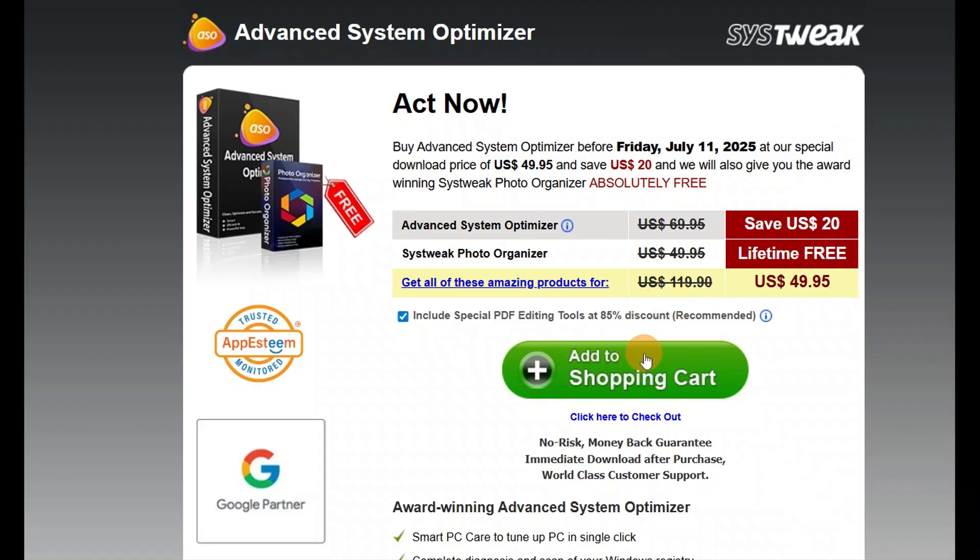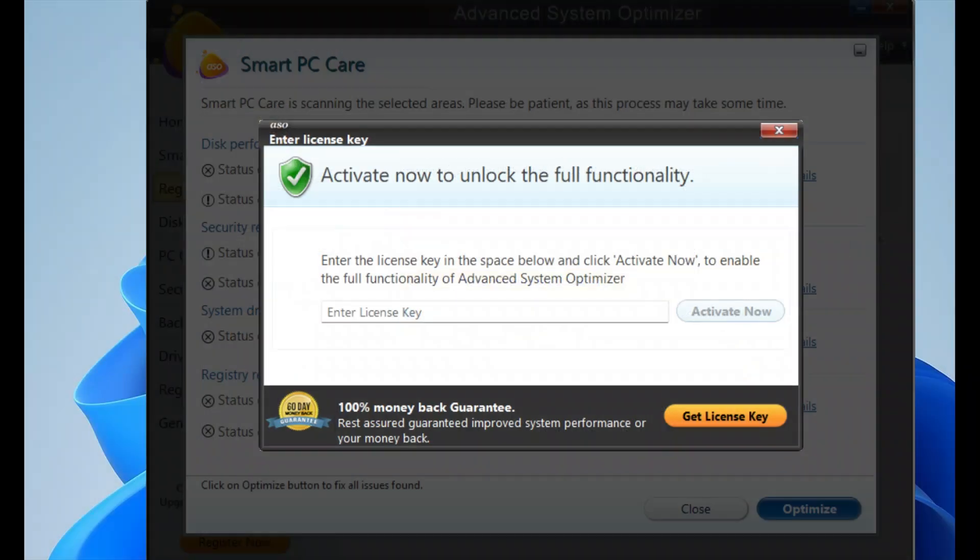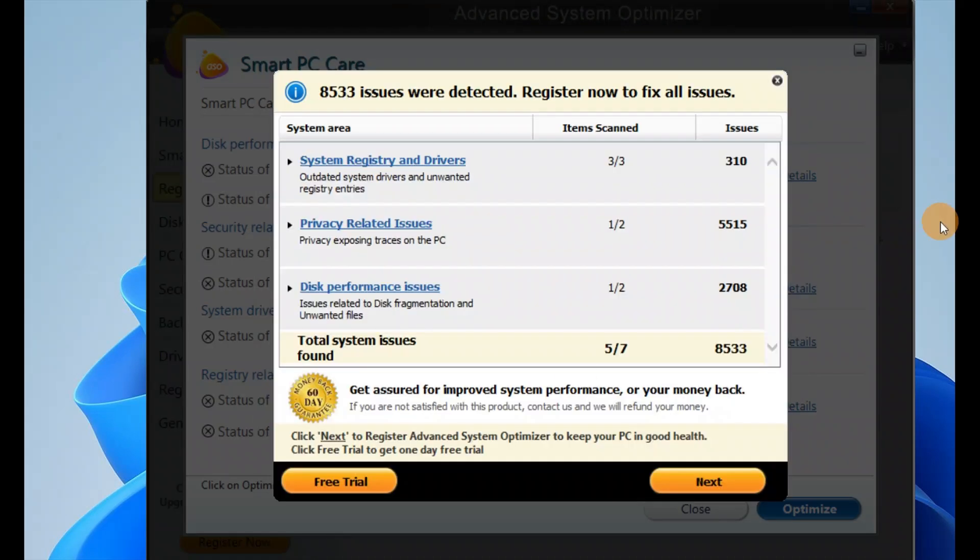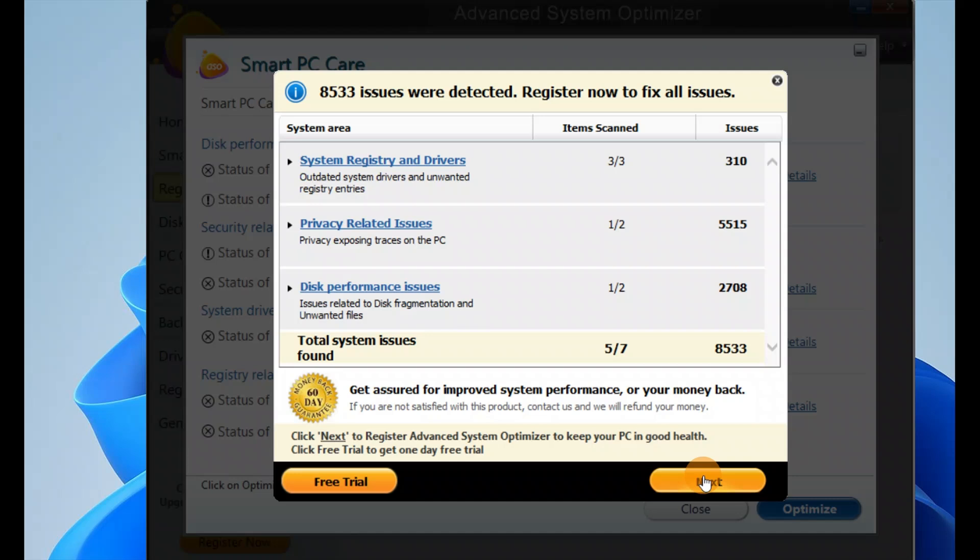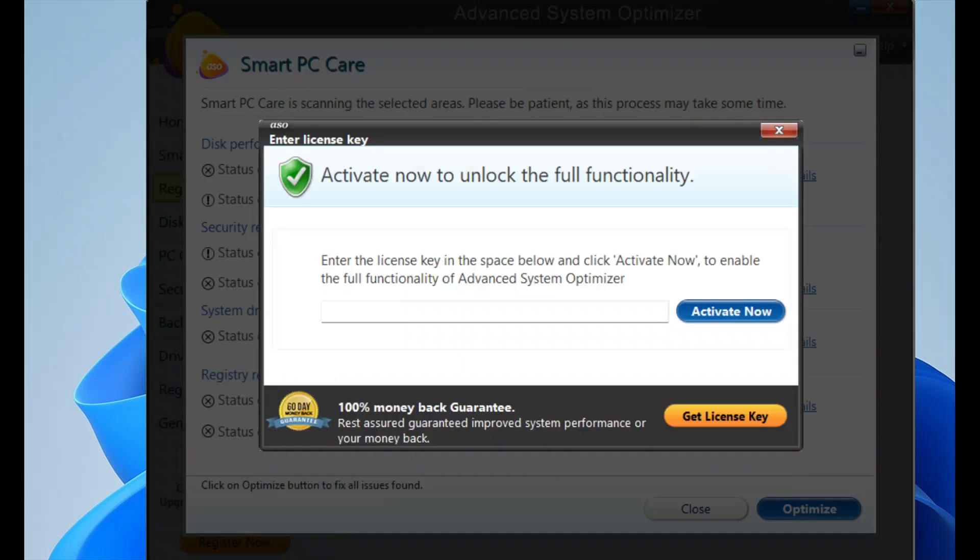You can see it is asking me to purchase. If you have a license, you can paste your license key over here. You can go with the free trial or click on Next if you have a license key. Enter the license key and activate.